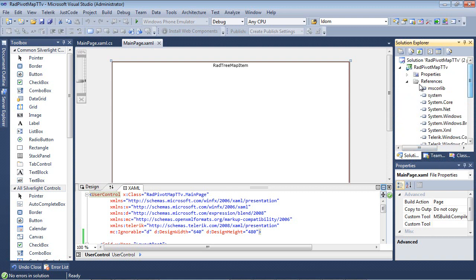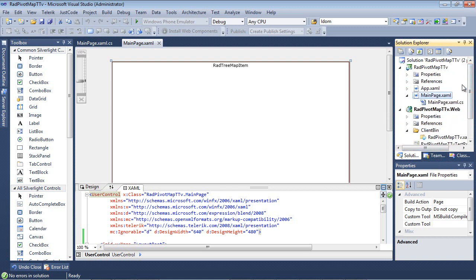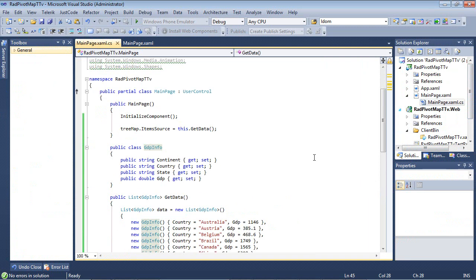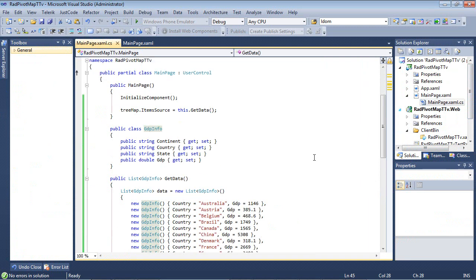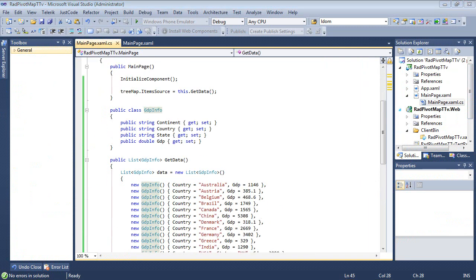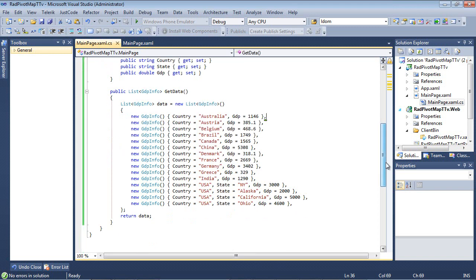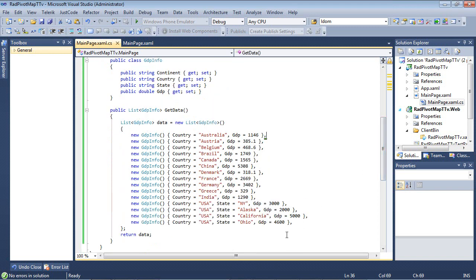Once we've put that in place, we've added just a bit of code behind to this project. This application will look at the GDP data for a certain country. As you see here, we have a very simple class that has continent, country, state with a double for GDP. And then we just have some sample data here listed.